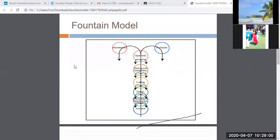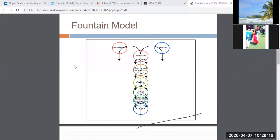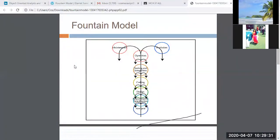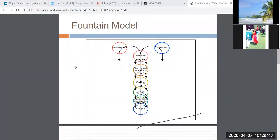In the design phase, we finalize the platform, the front-end software, and the back-end software. Since we are studying fountain model in the context of OOD, it is essential that in the design phase we identify all the classes, all the objects, and the class behavior — meaning all the processes that a class would have to execute.